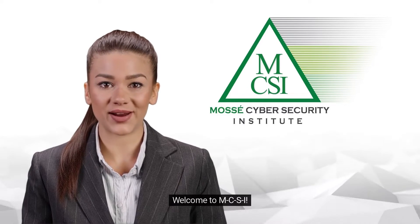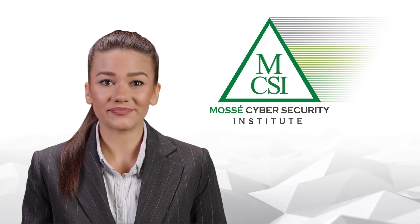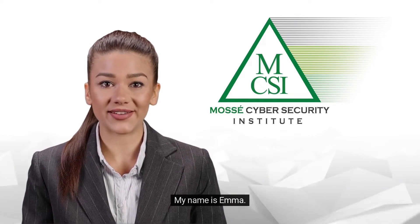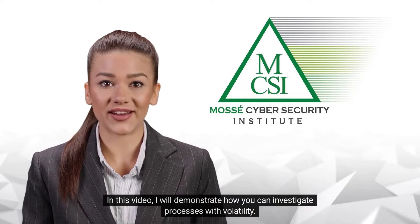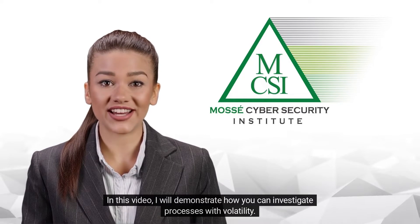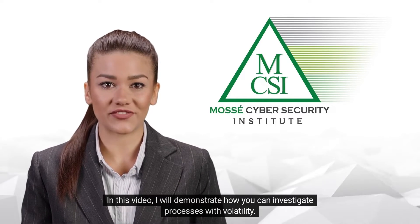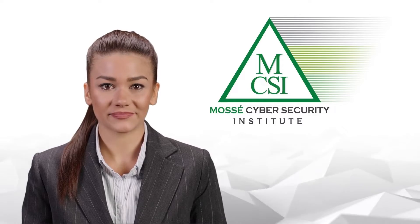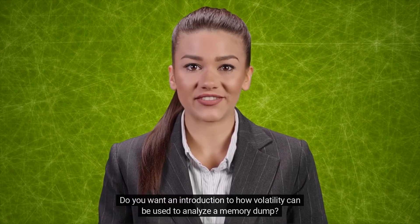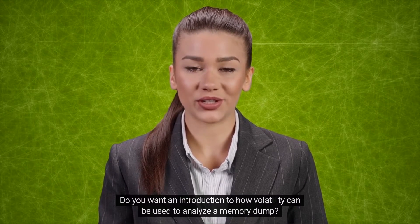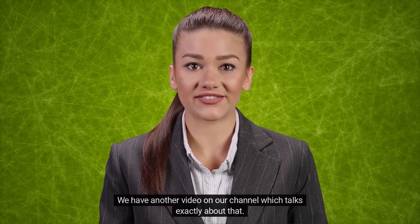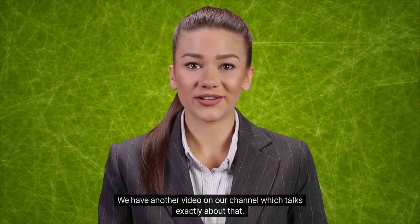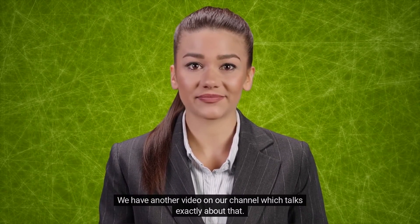Hi there, welcome to MCSI. My name is Emma. In this video I will demonstrate how you can investigate processes with Volatility. Do you want an introduction to how Volatility can be used to analyze a memory dump? We have another video on our channel which talks exactly about that.